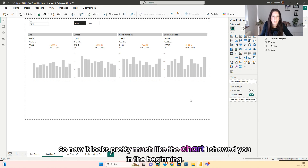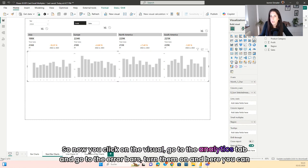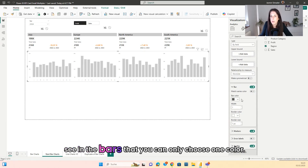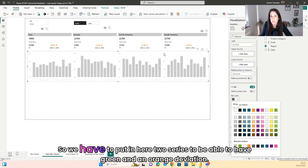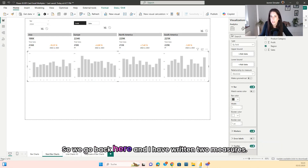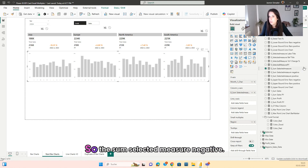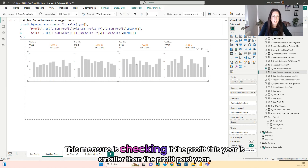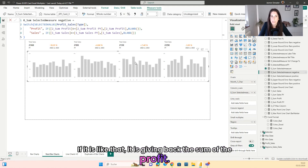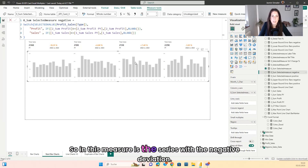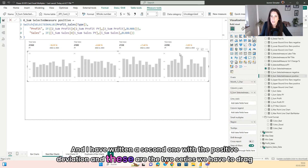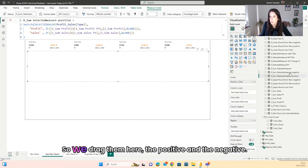Now it looks pretty much like the chart shown in the beginning. Click on the visual, go to the analytics tab, and go to the error bars — turn them on. You can see in the bars that you can only choose one color. So we have to put in two series to be able to have green and orange deviation. I have written two measures: the 'sum selected measure negative' checks if the profit this year is smaller than the profit past year — if so it returns the sum of the profit, otherwise blank. The second one handles the positive deviation. These are the two series we have to drag in.